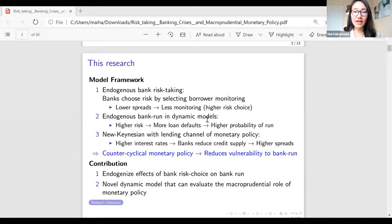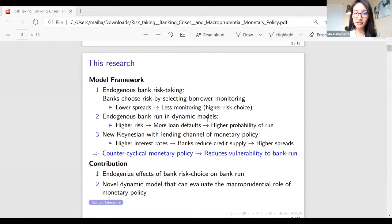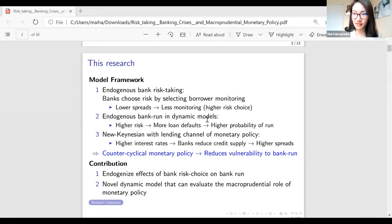Higher risk-taking during the boom induces more loan defaults, increasing the probability of a bank panic during the boom. Through the lending channel, higher interest rates reduce credit supply from banks, raising market spreads. A properly chosen countercyclical monetary policy can reduce banks' risk-taking motivations during the boom and reduce vulnerability to bank panic at the end. My contribution against the literature is first constructing a model that endogenizes the effect of bank risk choice during the boom on bank panic, and second, using this model to characterize and evaluate the macroprudential role of monetary policy.